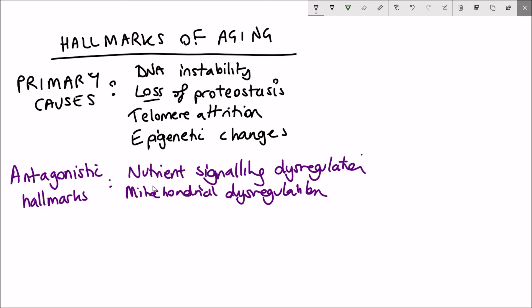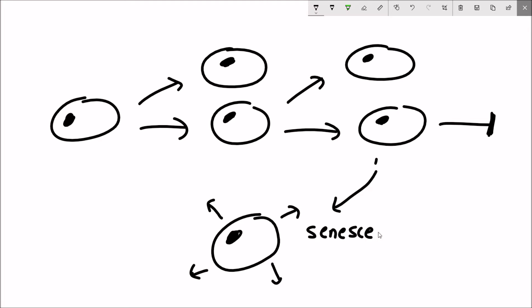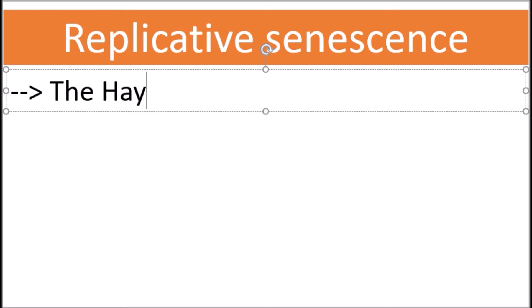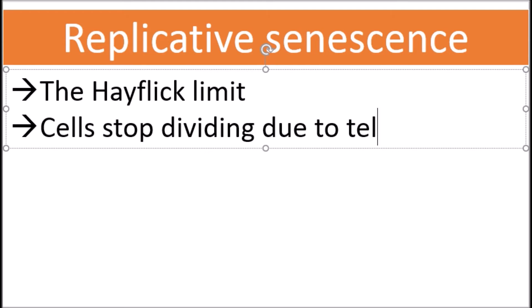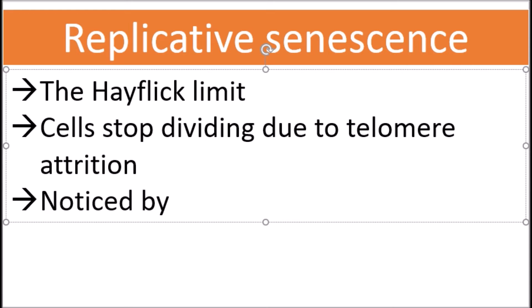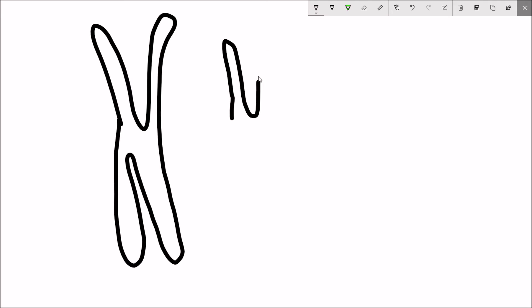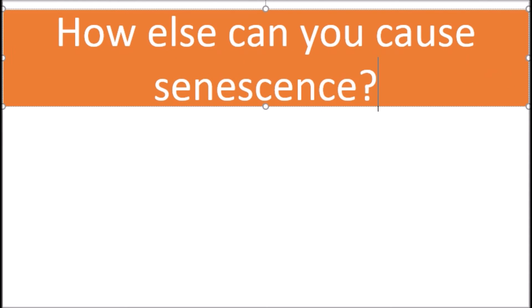The last antagonistic hallmark is cellular senescence, defined as a stable cell cycle arrest whereby the cell no longer divides. This arrest is coupled with a secretory phenotype called the senescence-associated secretory phenotype, or SASP. The first characterisation was replicative senescence, described by Hayflick, who noticed that after several divisions human fibroblasts stopped growing. This was explained by telomere attrition — telomeres are like the protective caps on chromosomes, and when they shorten the cell stops dividing to prevent accumulation of further DNA damage, which is the beneficial side of senescence.